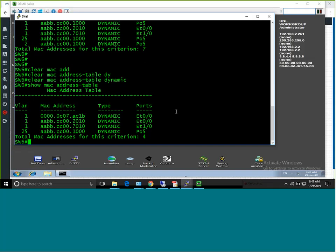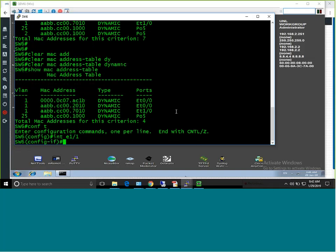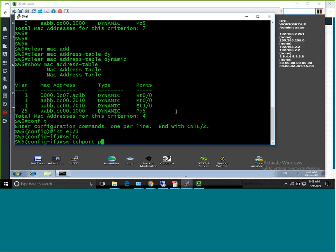One important requirement for configuring port security is that the port must be configured as a static access port — it cannot be working with DTP. The command 'switchport mode access' is mandatory. Whether you configure 'switchport nonegotiate' or not doesn't matter, but 'switchport mode access' must be present. Now let me configure terminal and go to interface E1/1 to configure port security.